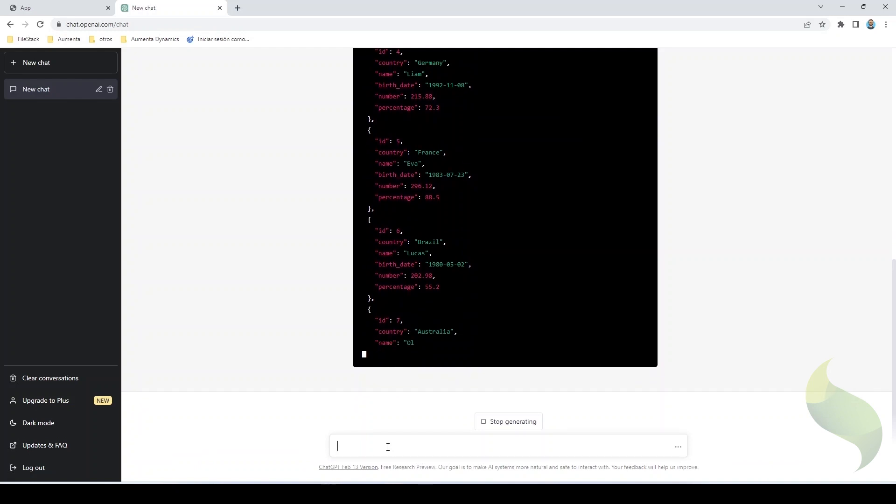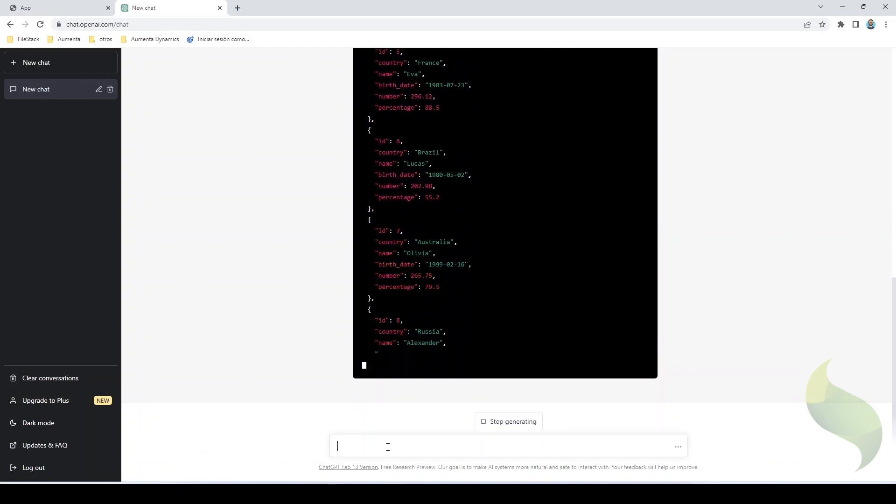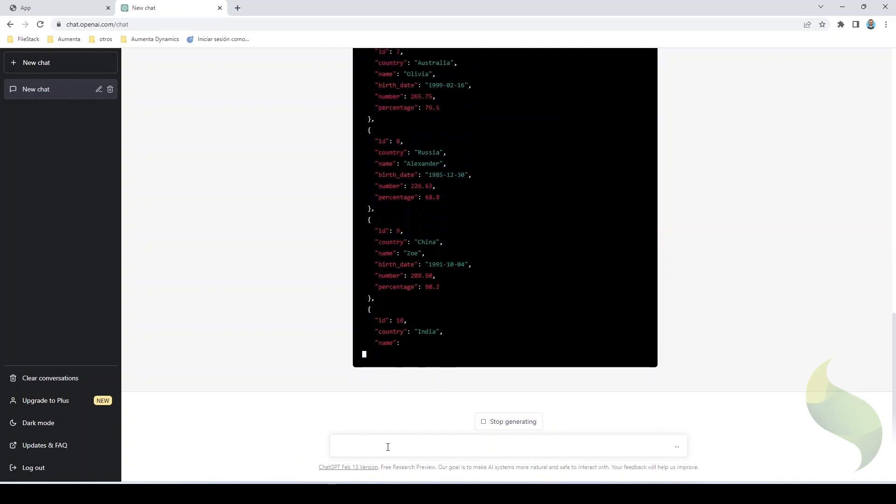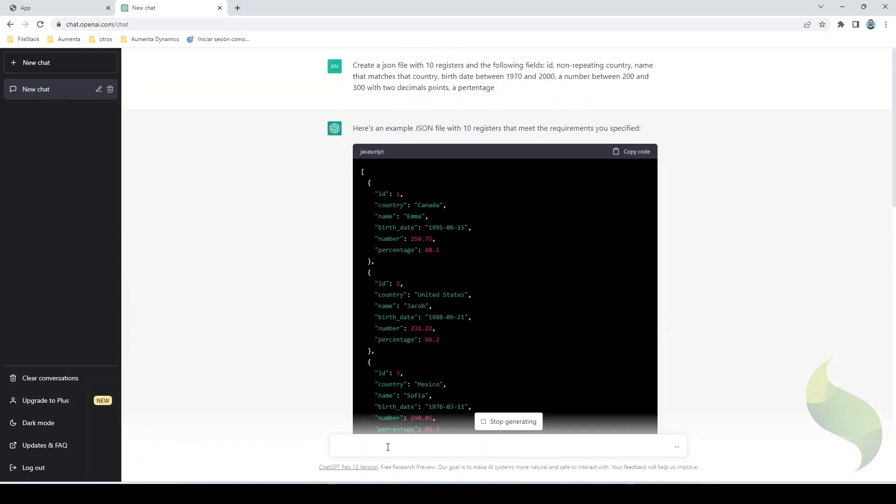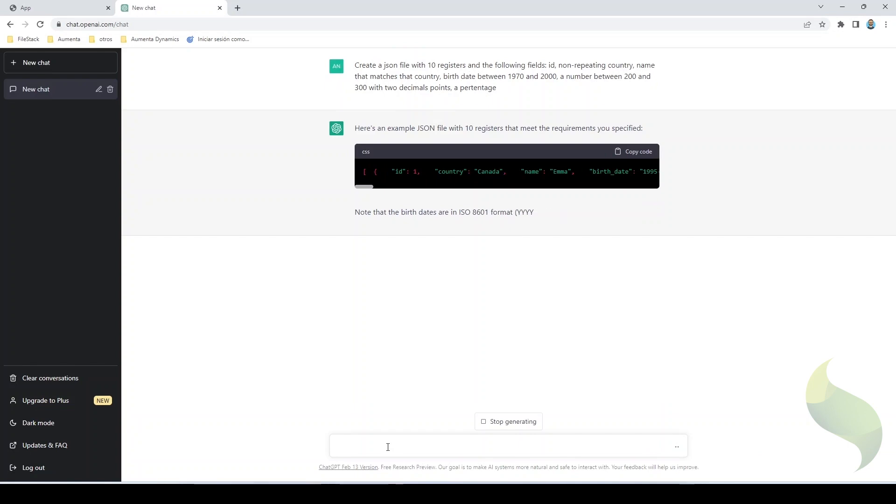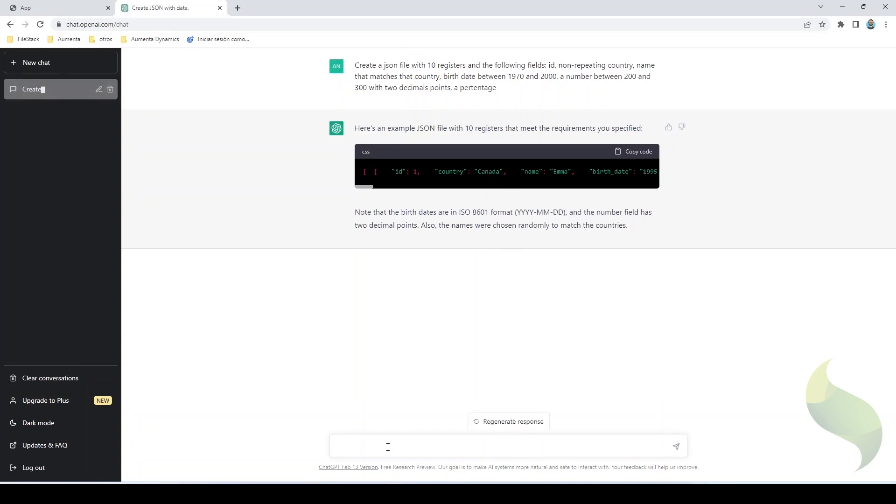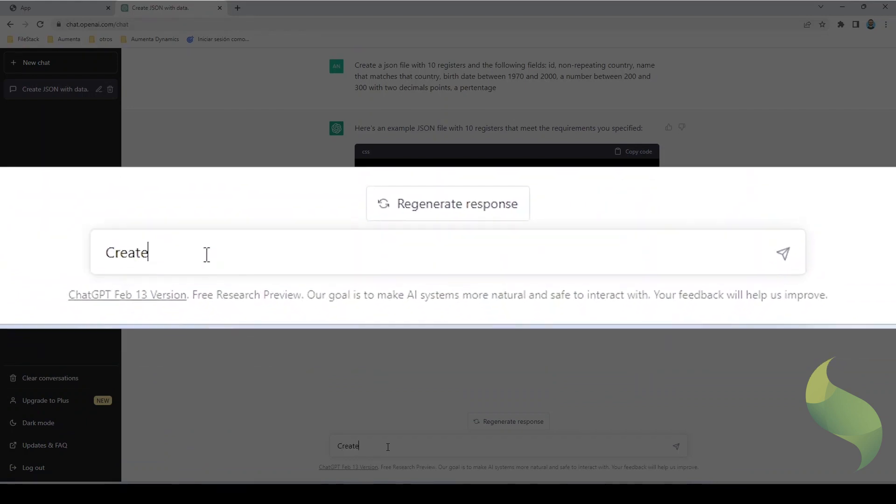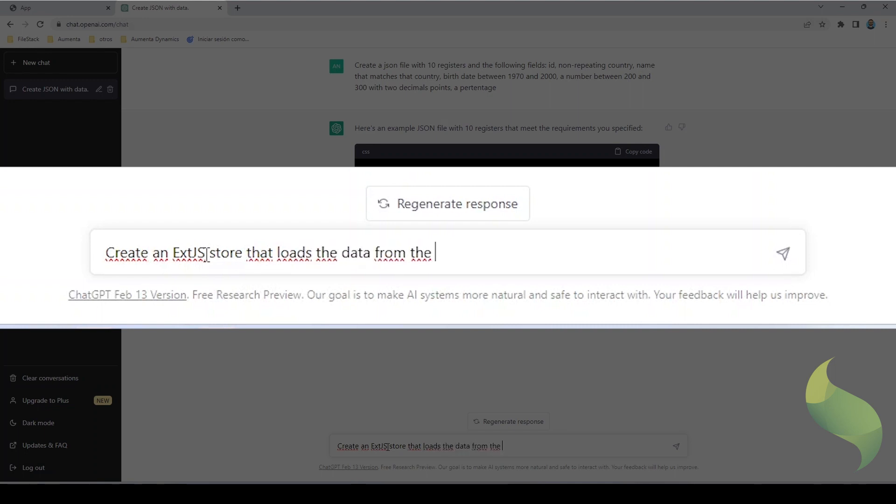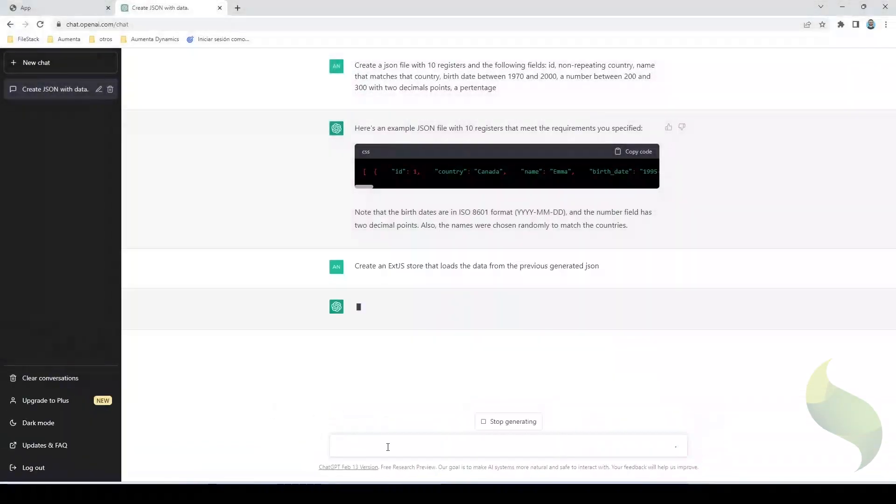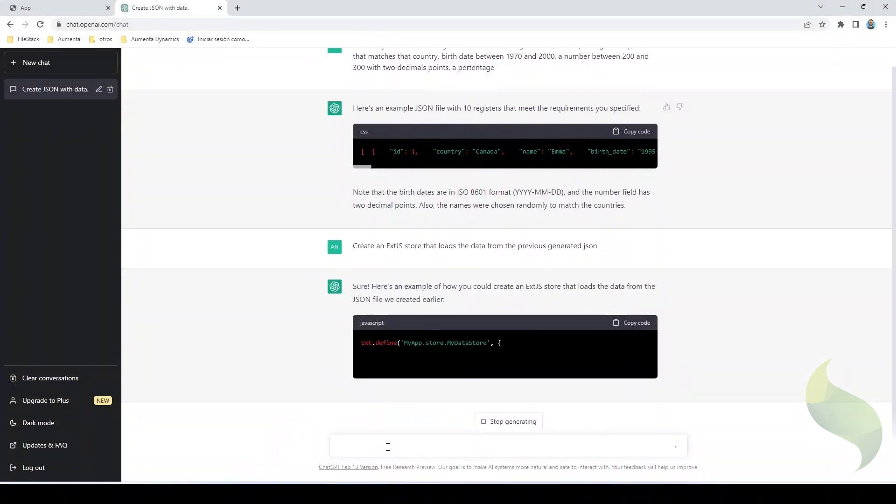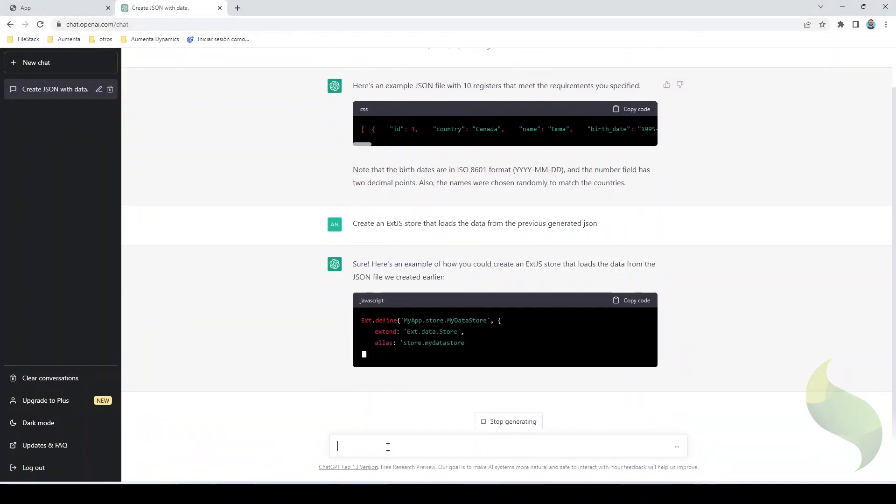It might take a few minutes. Okay. Now that it has been created, I will now create the ExtJS Store. So create an ExtJS Store that loads the data from the previous generated JSON, and I hit enter and let ChatGPT work its magic.